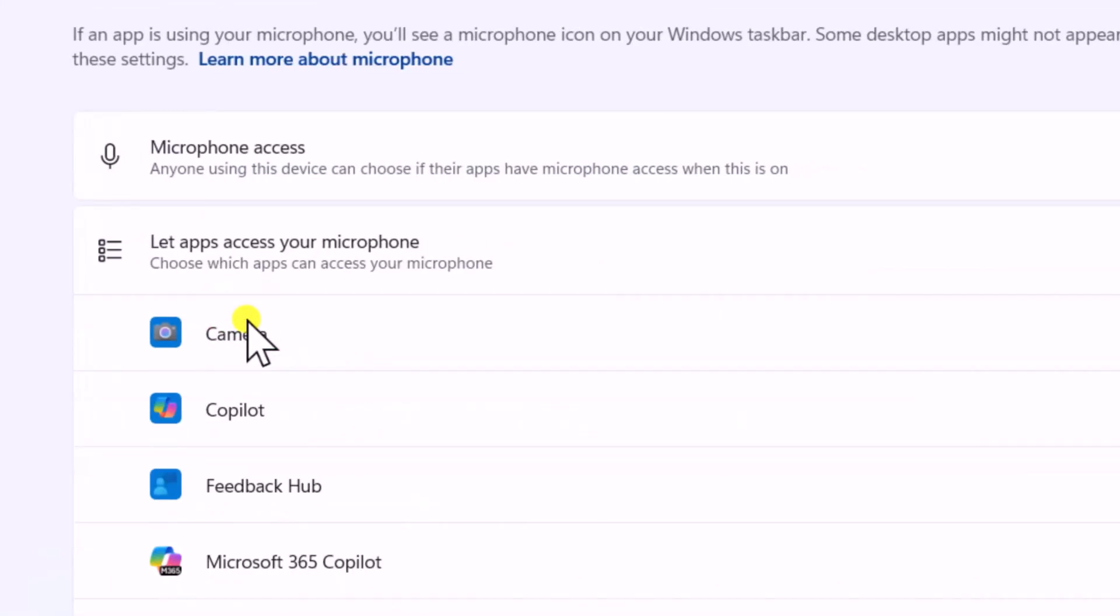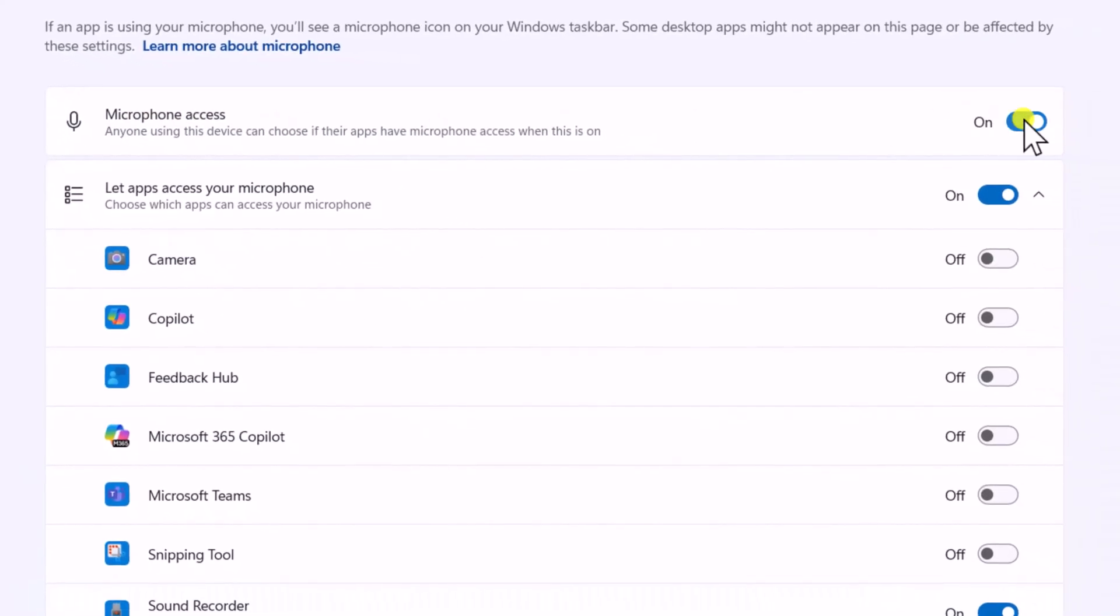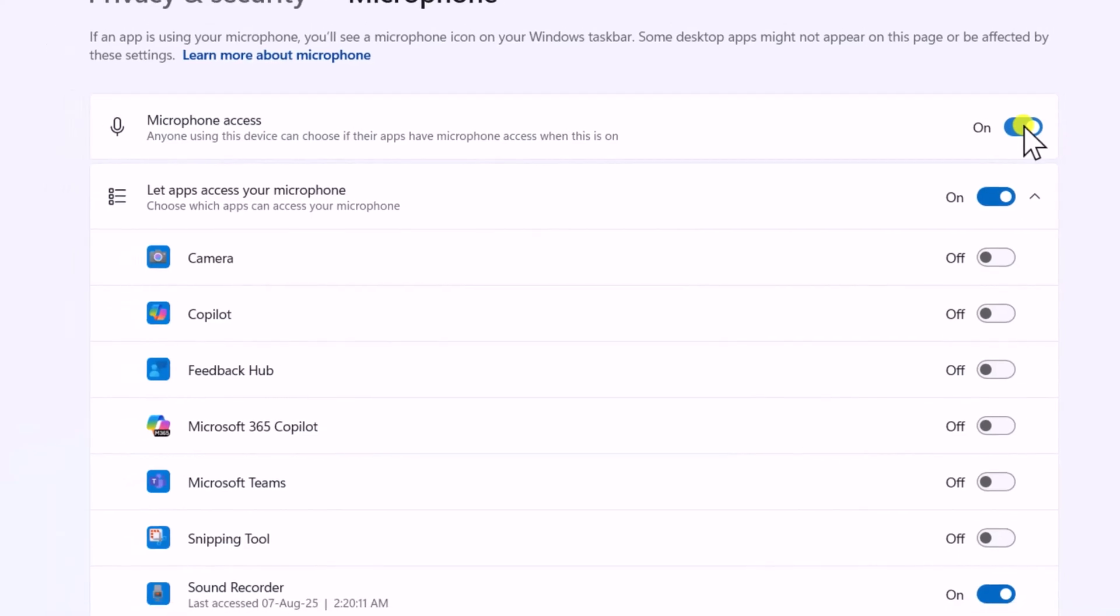Turn on Microphone Access if it's off. For any application, you need to make changes from their settings and allow apps to use the microphone.